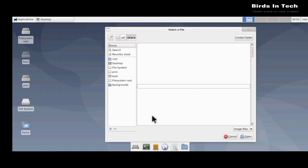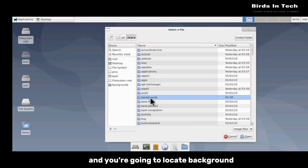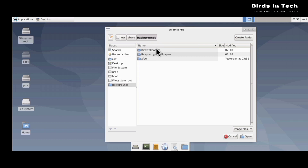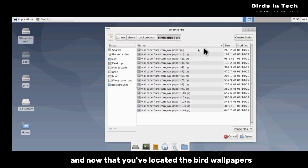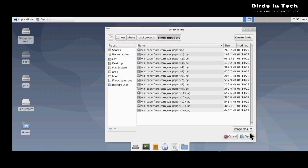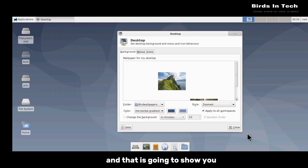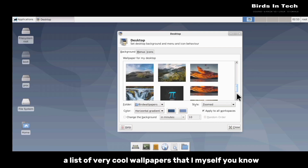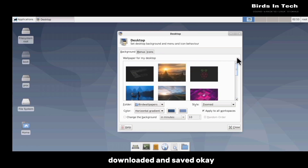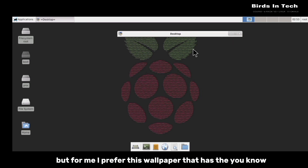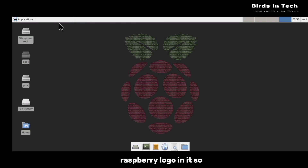You're going to click on Folders in the folder menu, locate Background, then locate the wallpapers folder. Now that you've located the wallpapers you're going to click on Open, and that is going to show you a list of very cool wallpapers that I downloaded and saved. You're going to choose whichever one you prefer — for me I prefer the wallpaper that has the Raspberry Pi logo in it.